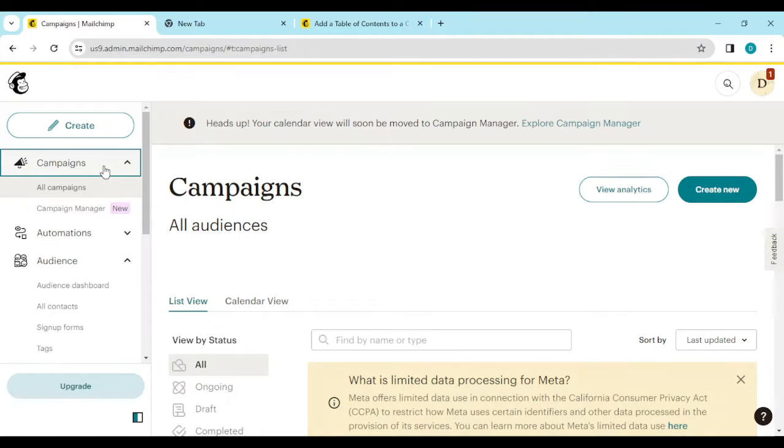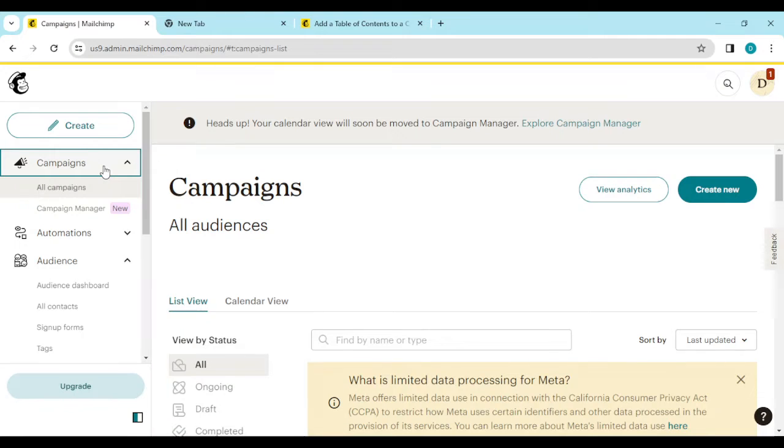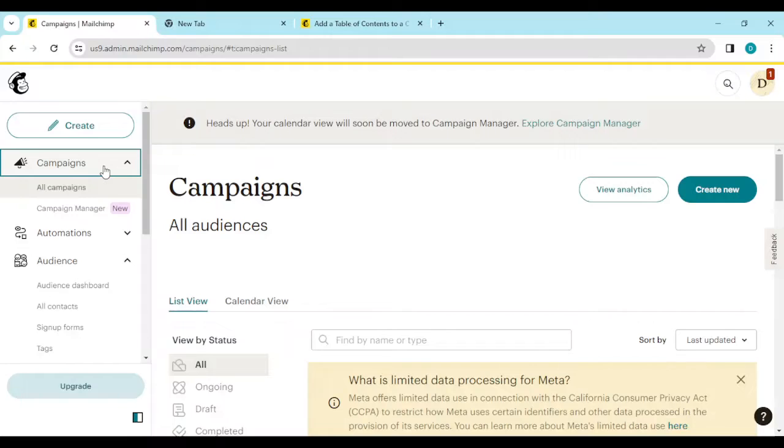How to format text in Mailchimp. Hi guys, welcome to this tutorial. In this tutorial I'll be showing you how to indent text in Mailchimp, that is how to add paragraph formatting to text in Mailchimp. Now how do you go about this?